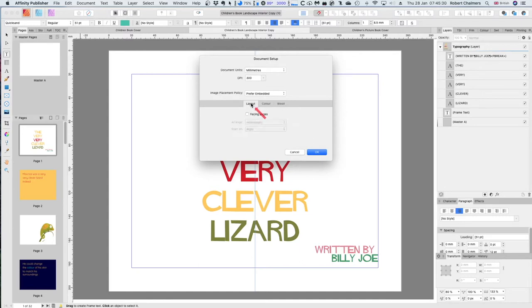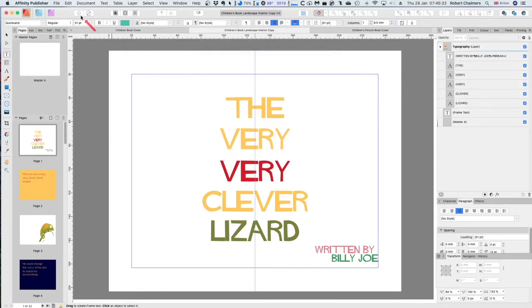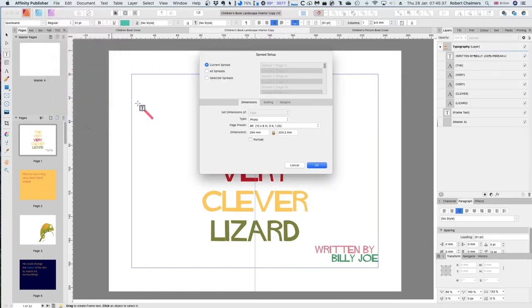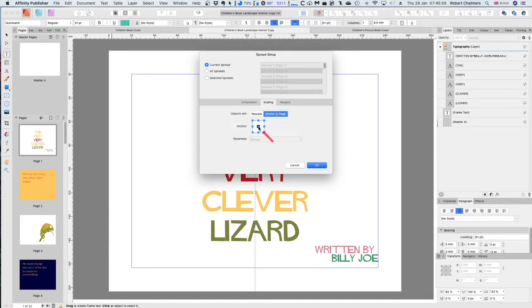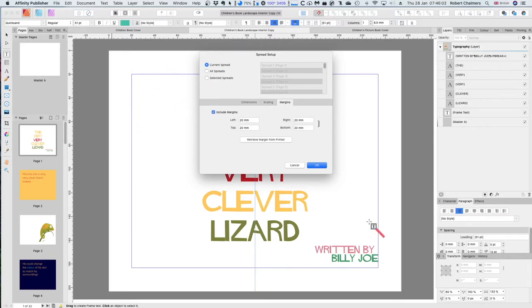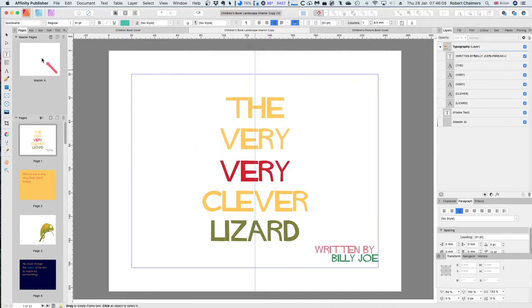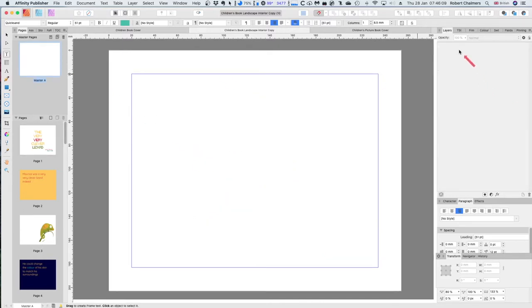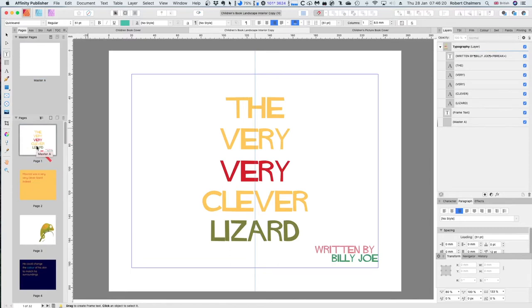KDP complains about transparent backgrounds, so don't use them. There's no bleed because it's not being printed. In the spread setup, the dimensions are type photo, 8R - 10 by 8 - that's 254 millimeters by 203.2 millimeters, scaling center, anchored to the page, with 20 millimeter margins. The master page has virtually nothing on it - one of the secrets with Kindle is you don't need any fancy formatting.